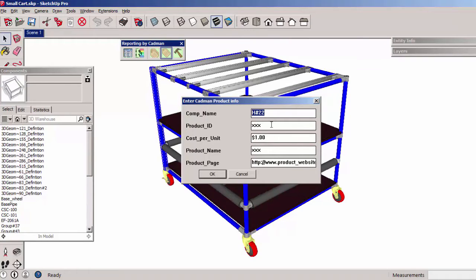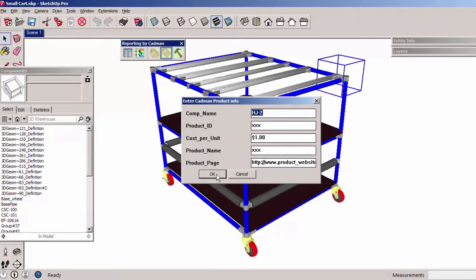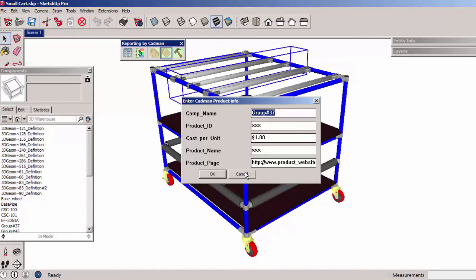Notice that the dialog shows the default values from the second row of the spreadsheet if that field has no pre-existing value. Fill in the fields with information for each component. Here I am canceling instead of saving each one.